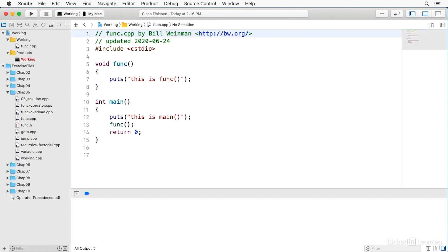Creating your own functions is a fundamental part of C++ programming. It's also the basis of methods and classes. So let's take a look at how to create a function in C++.